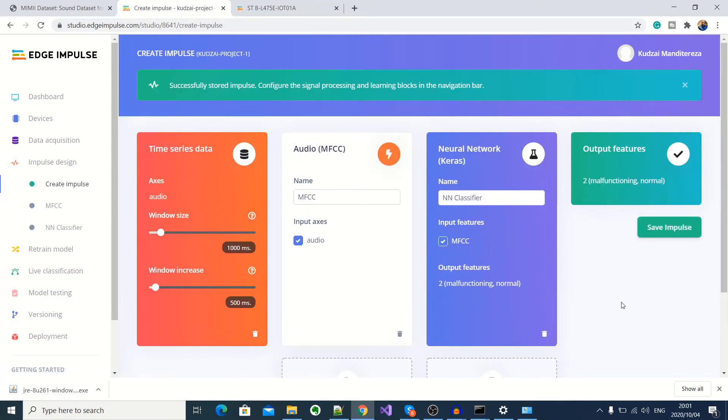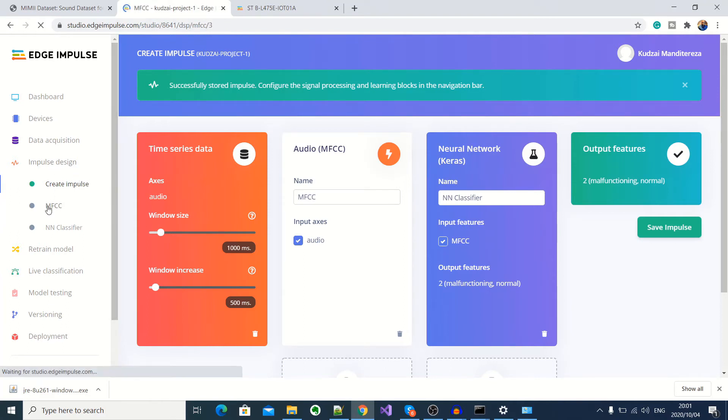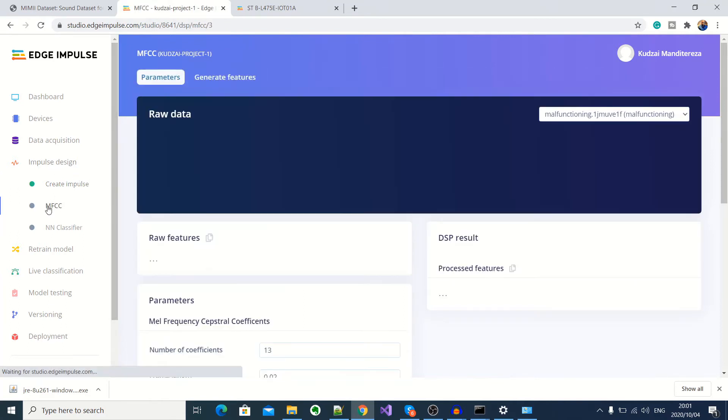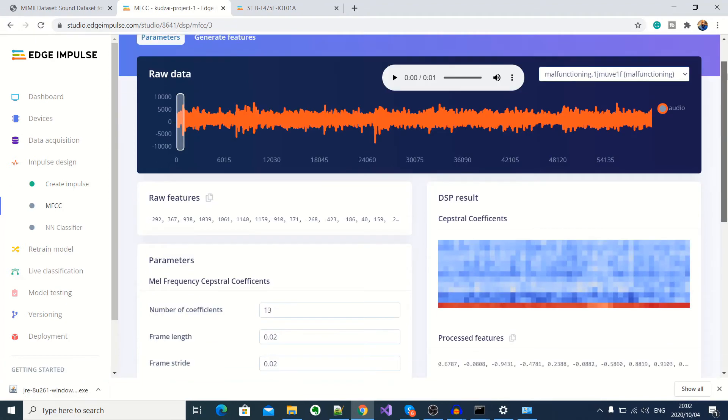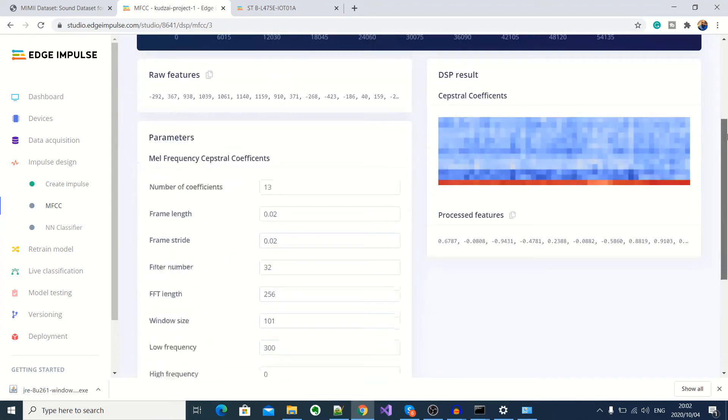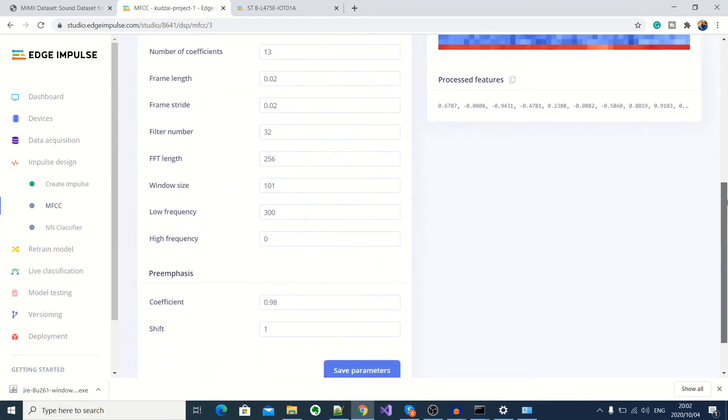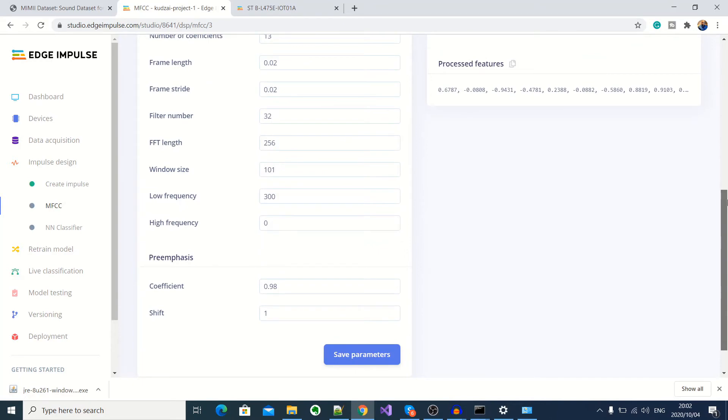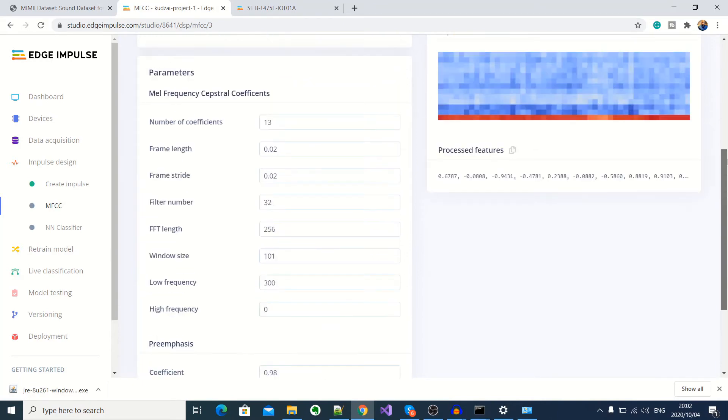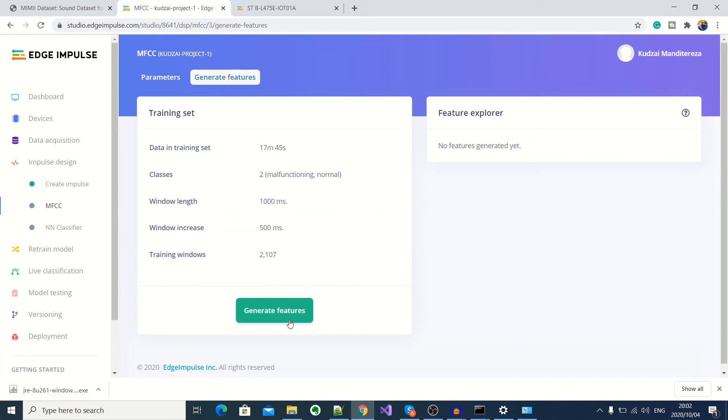Okay, our impulse has been successfully saved. So here under impulse design, we go to MFCC. So here you can see you've got some settings for your fast Fourier transforms, which you can play around with. Now here we'll go ahead and click on generate features. And then I'll click on generate features.